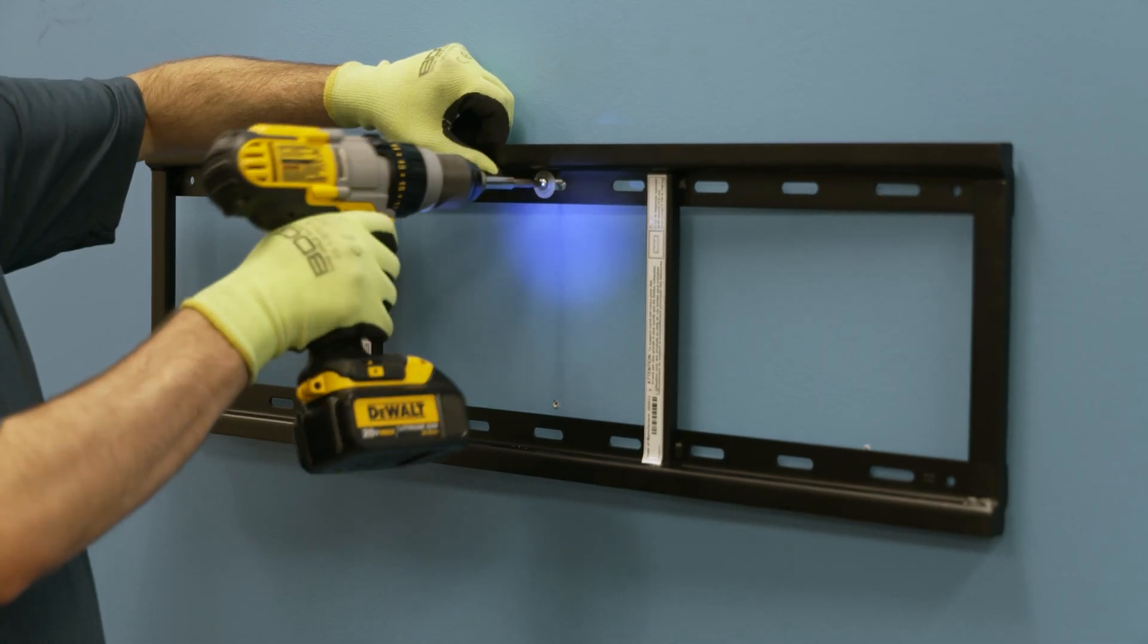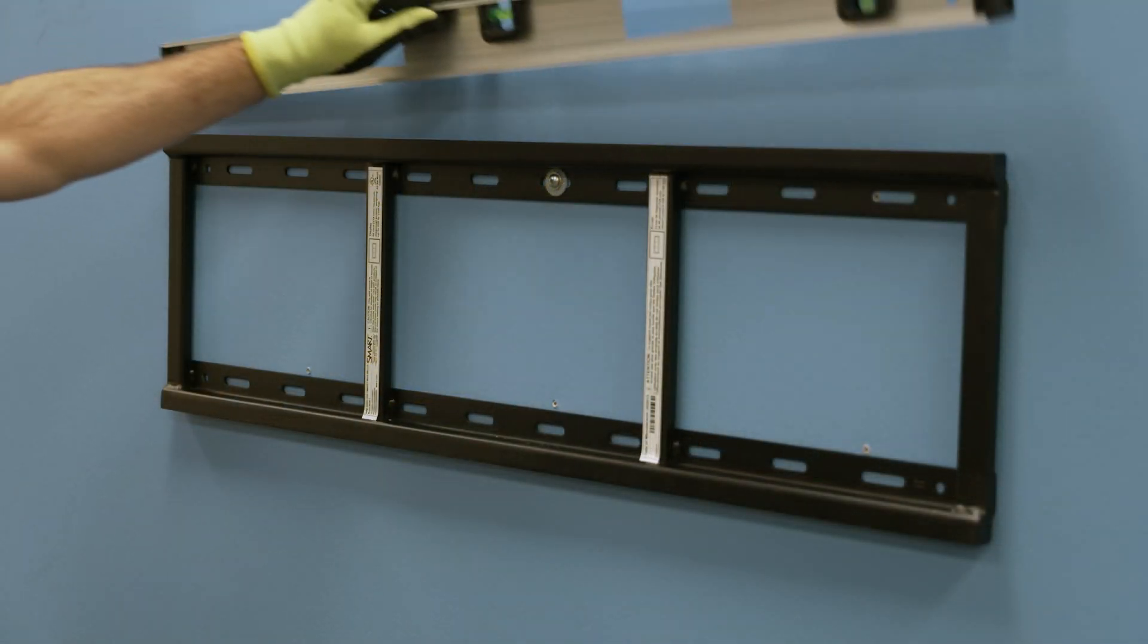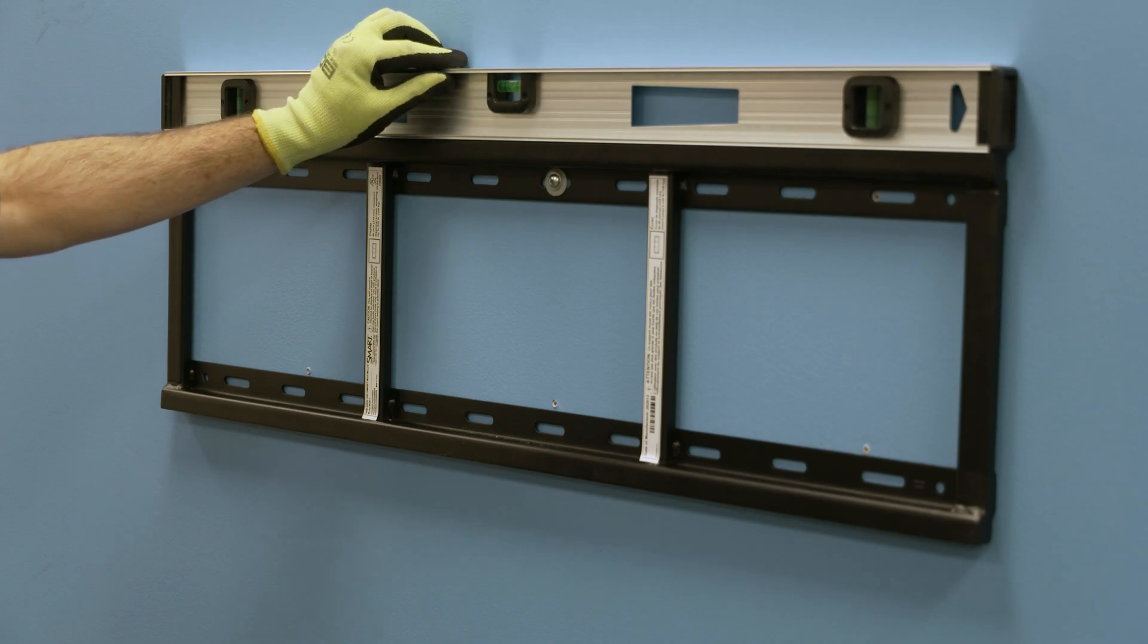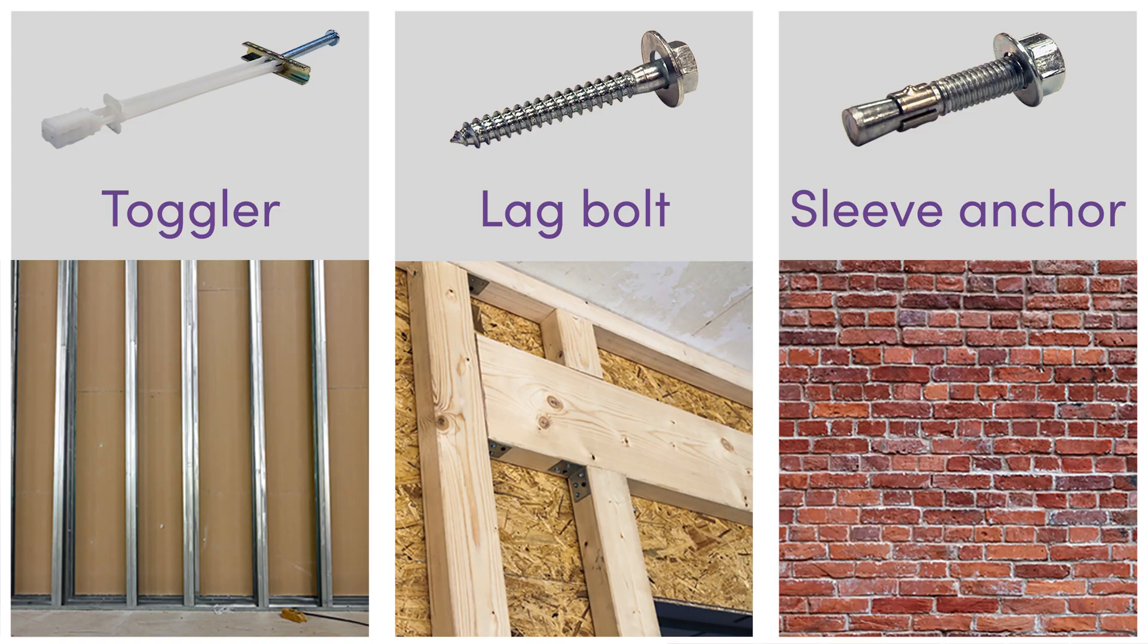Hang the mount from a single fastener in the middle of the mount. This will hold the mount in place so you can level it before marking the outer mounting holes. Be sure to use the correct mounting hardware for the type of wall.